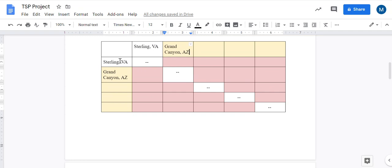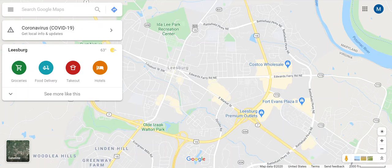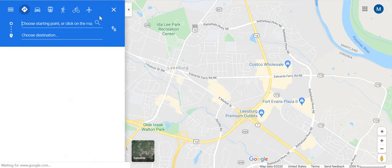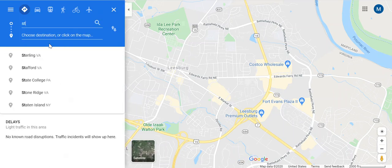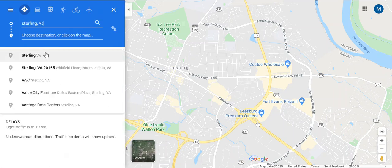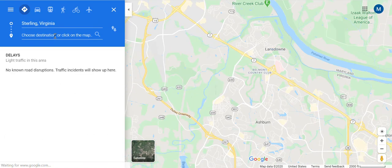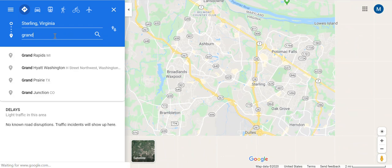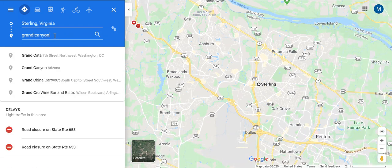I need to figure out the distance between Sterling and the Grand Canyon. So if I go to Google Maps, I say Sterling to Grand Canyon.